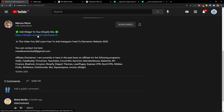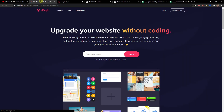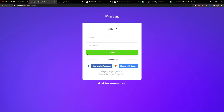The first thing you want to do is scroll down below to the description and click on the link. When you do it, you will get to this site called Elfsight. Elfsight is an amazing company with little widgets, and one of the widgets they make is a TripAdvisor reviews widget.